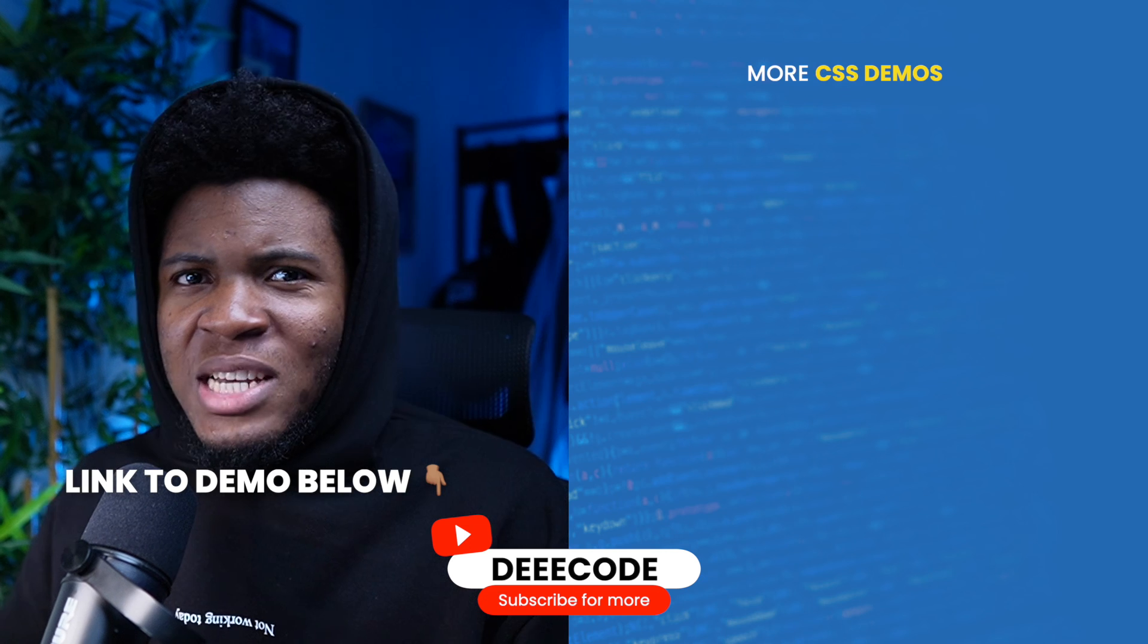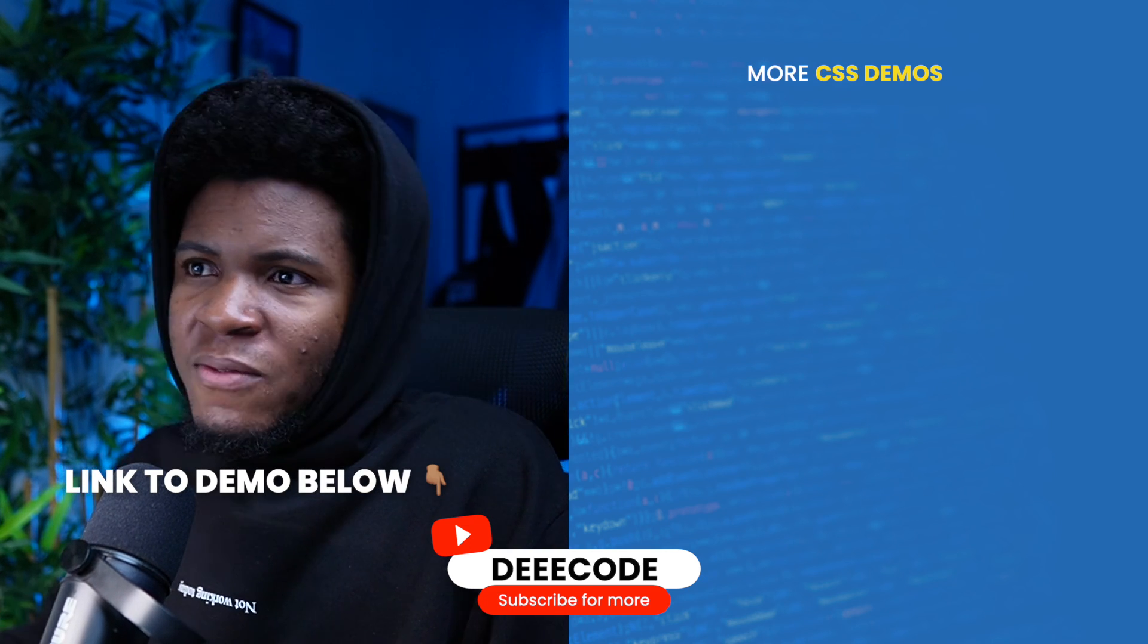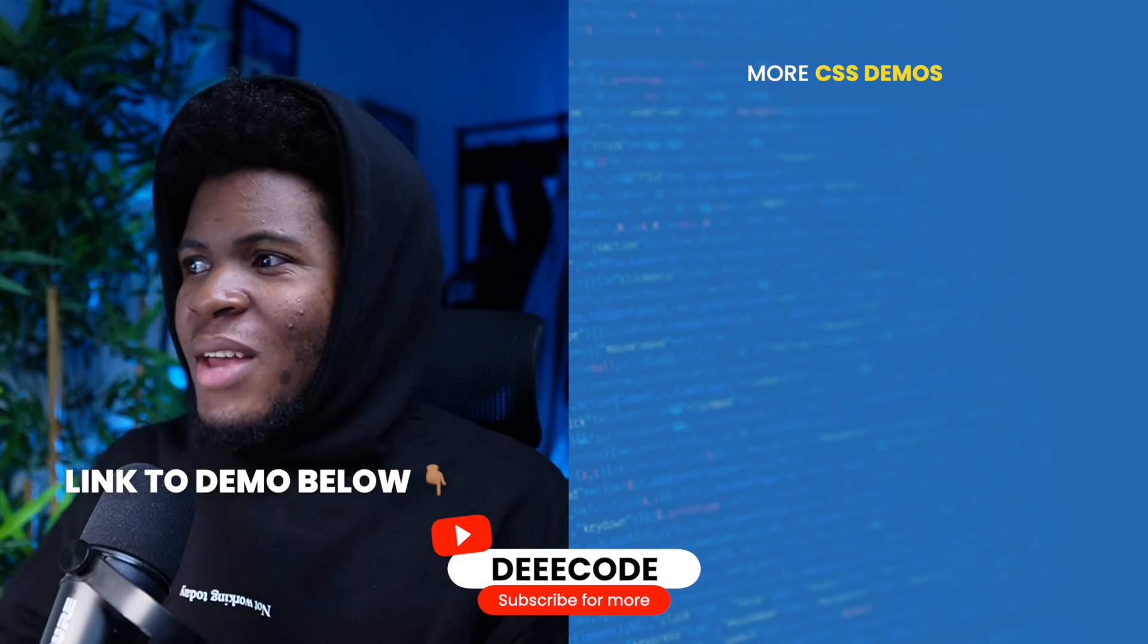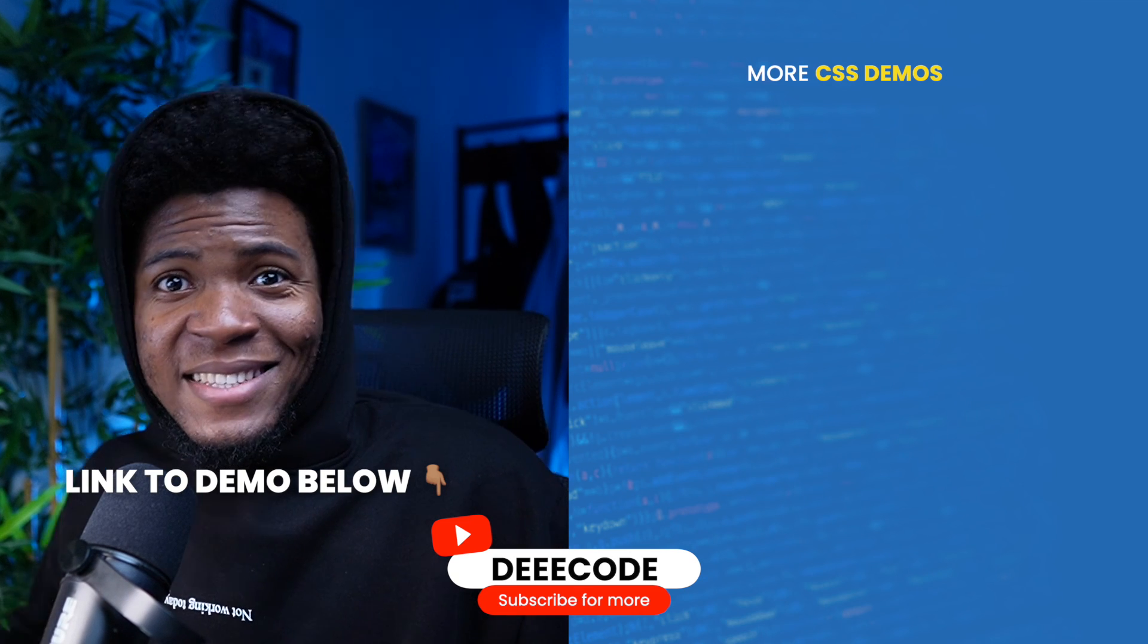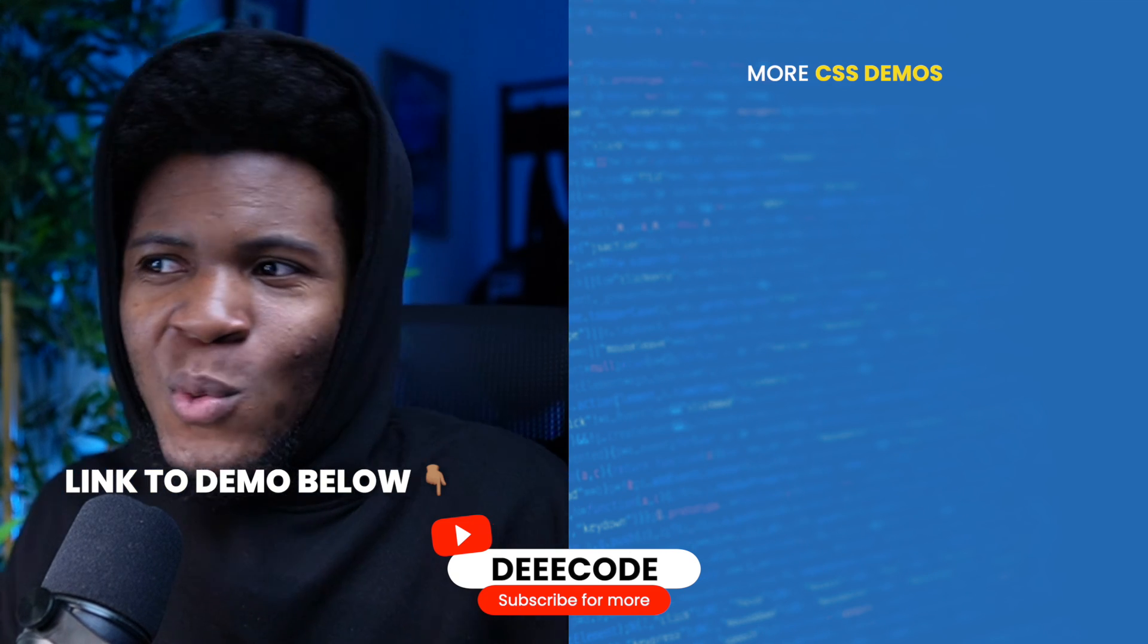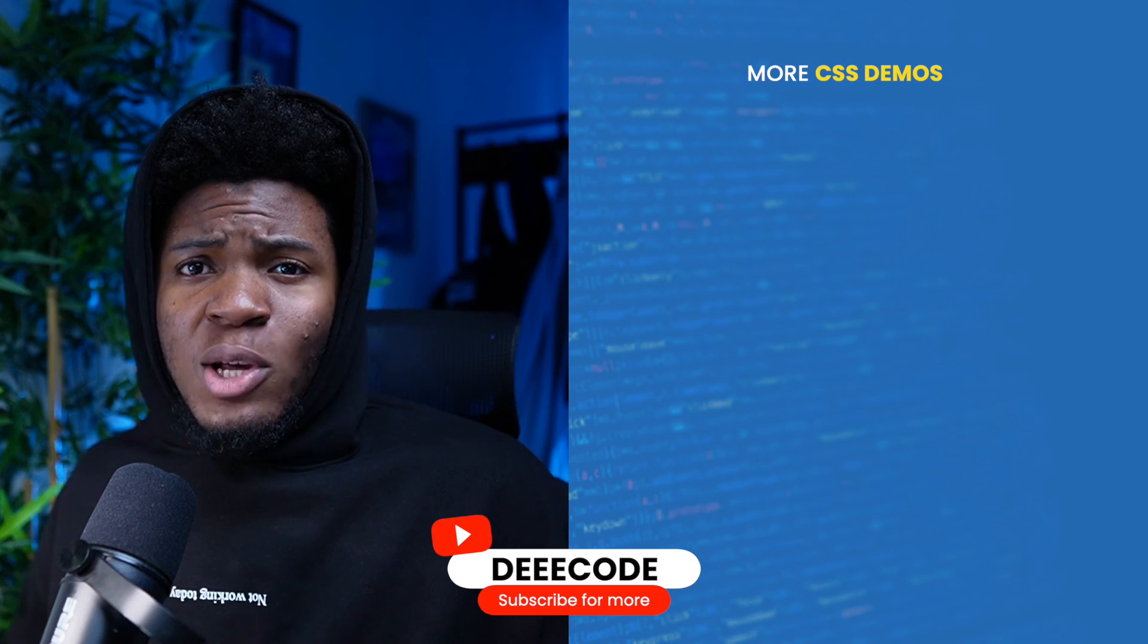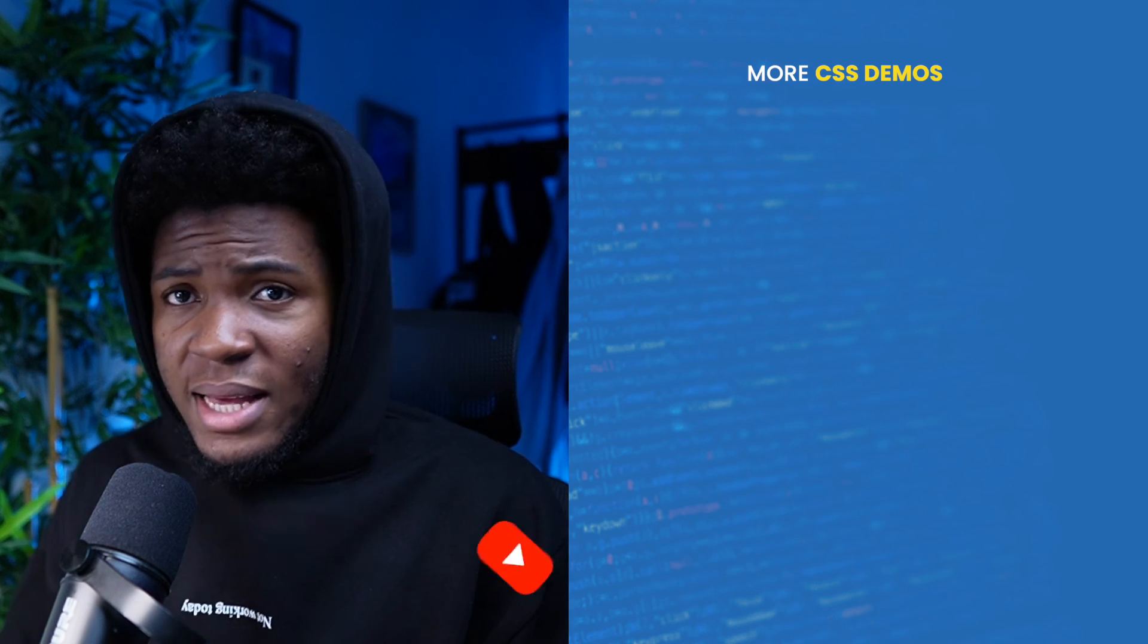Now of course you can achieve this with JavaScript. And using JavaScript you can even make your error messages more dynamic. But I hope that this video has showed you some CSS tips that you can apply in your web applications. Please give this video a like share with others and subscribe for more CSS demos like this.